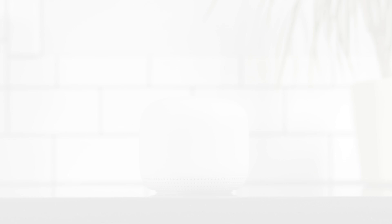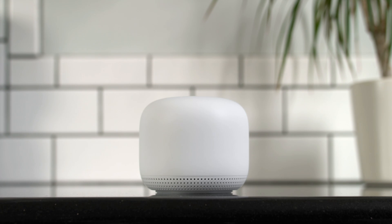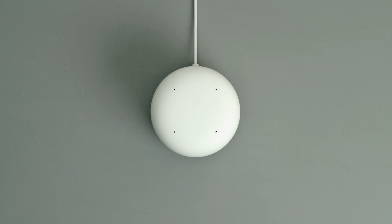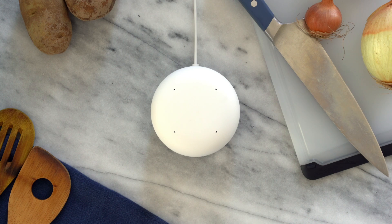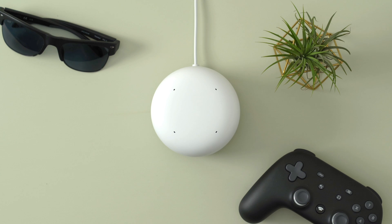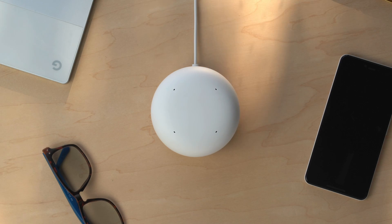Now that you've set up your router, let's connect your Nest Wi-Fi point. Each point you add will provide additional coverage to your home by creating a mesh network.